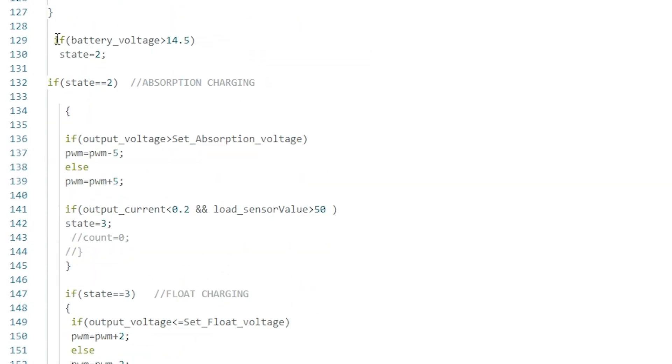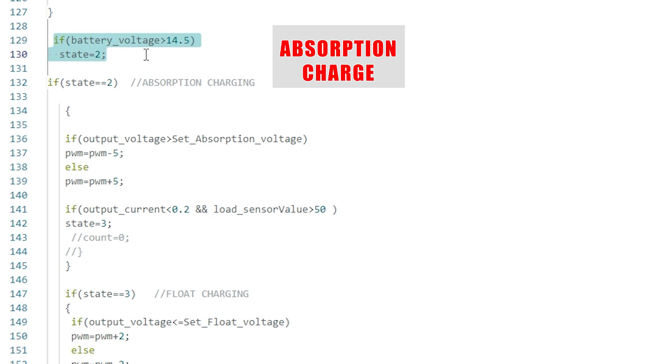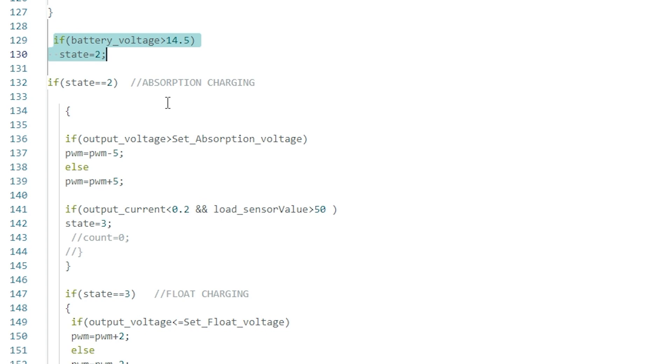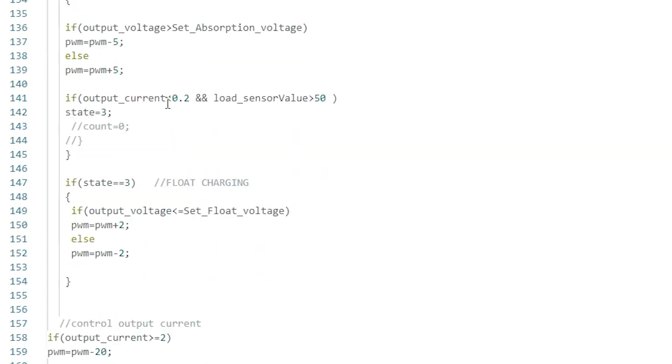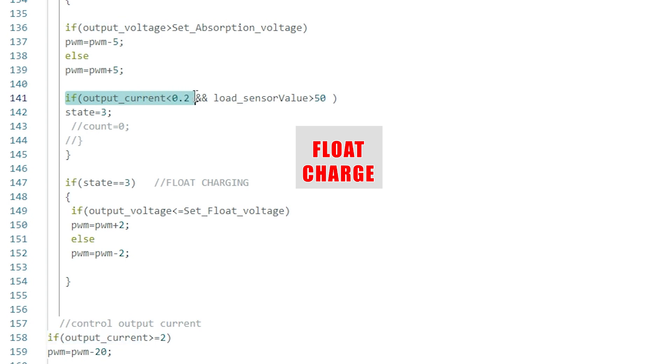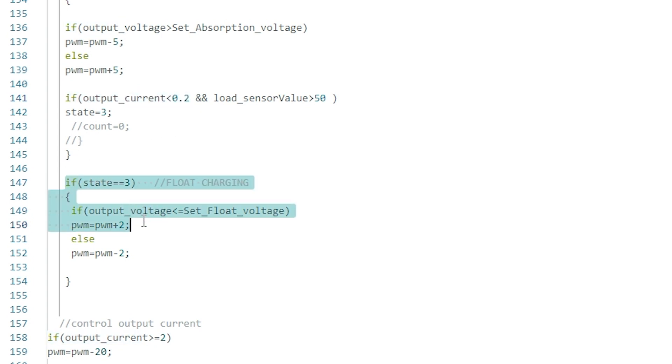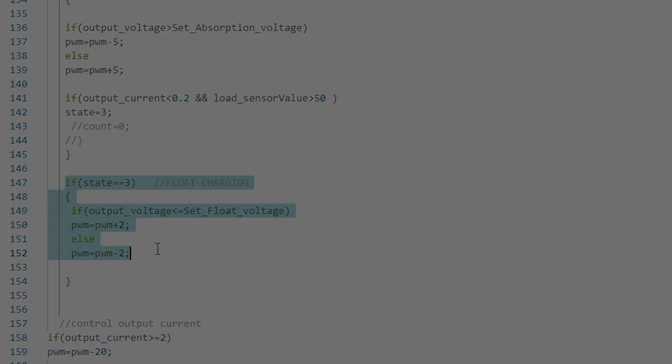Next if the battery voltage is above 14.5 volts, a constant absorption voltage of 15.5 volts is maintained. Finally, these lines implement the float charge if the charging current becomes less than 0.2 amperes. Under float charge stage, a constant module output voltage of 14.5 volts is maintained.